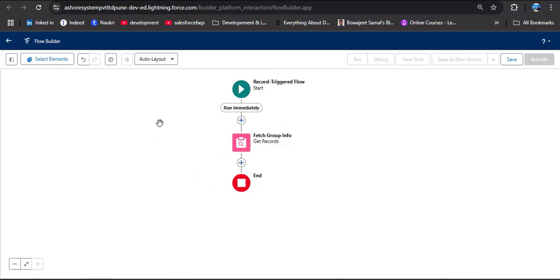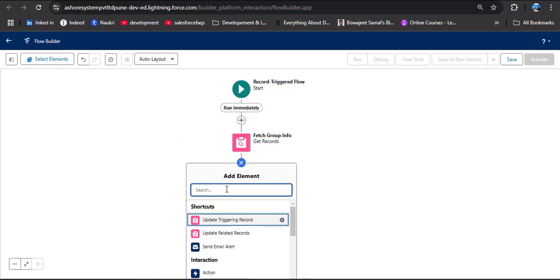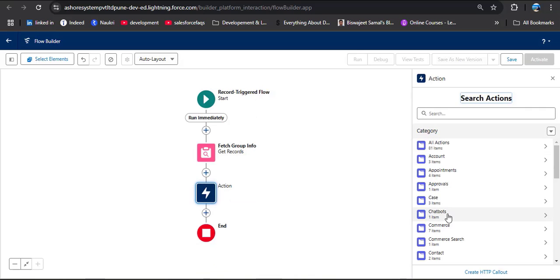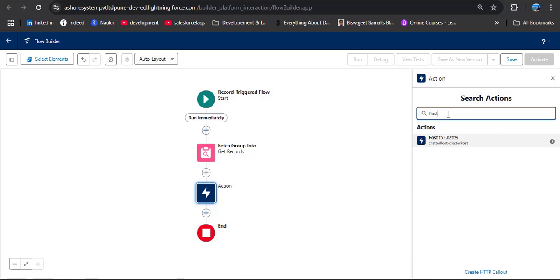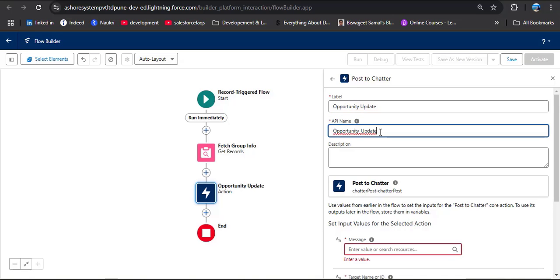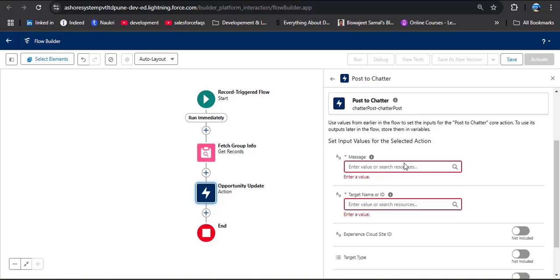Now I will explain how to use the action element to post a message on the chatter group. Click on Add Element and search for Action. In the actions list, search for Post to Chatter — here you can see the Post to Chatter action. Click on it. Enter the label: I am entering Opportunity Update. As you click on the API name field, it will be automatically populated. Here you can see we need to set values for the selected action.